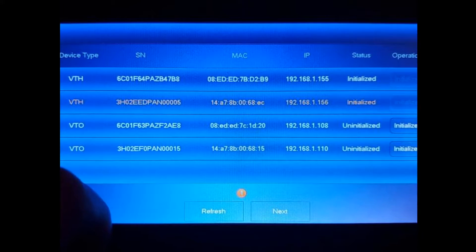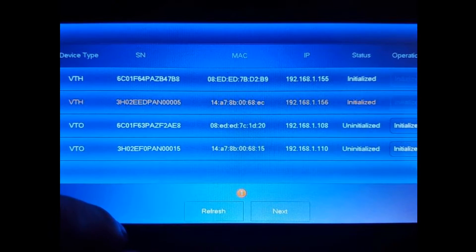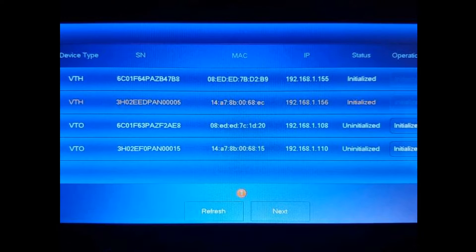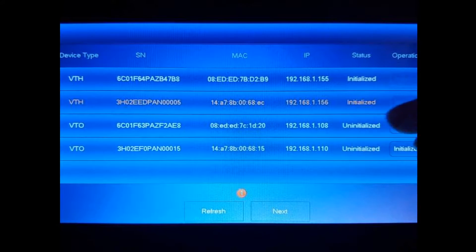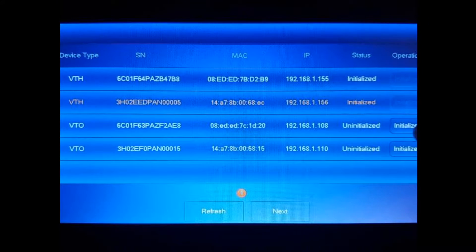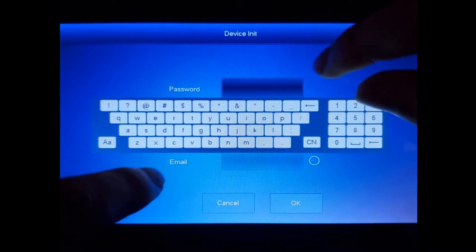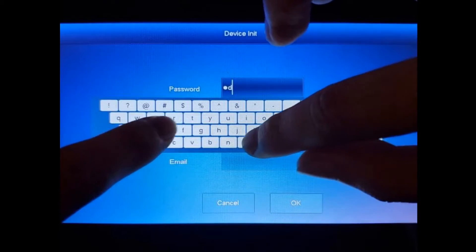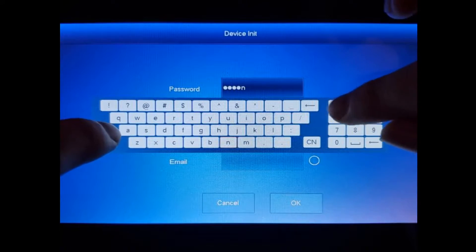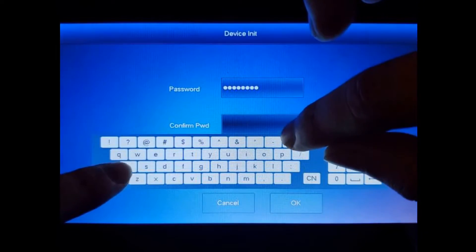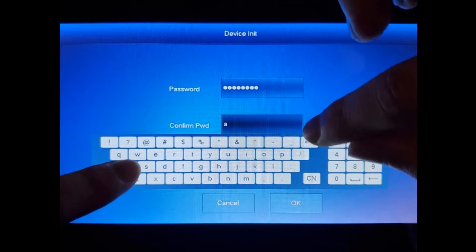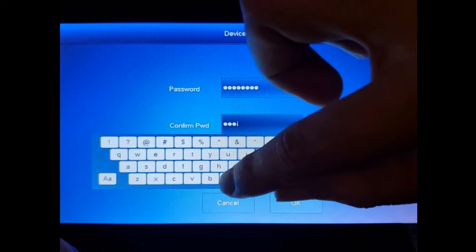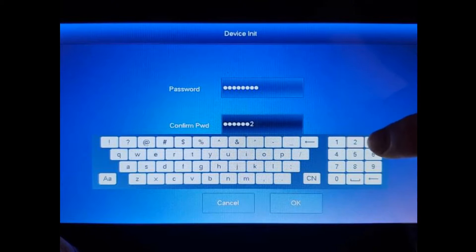Once that is set up, we're going to start initializing the VTOs. So we're going to grab the VTO ending in 108. We're going to initialize it, and this one does require an 8-digit password, so we're going to do admin-1-2-3, and we're going to bypass the email on this one.